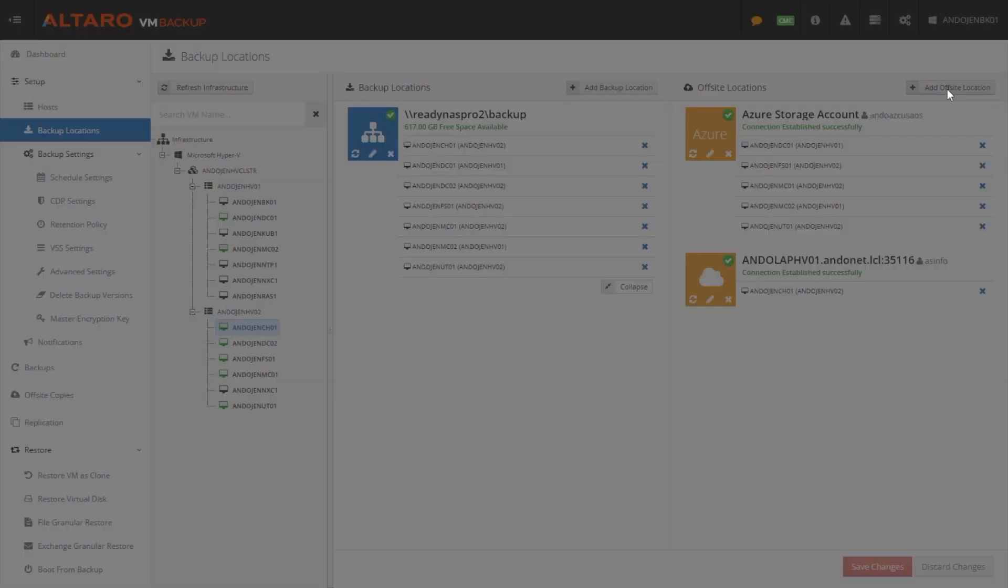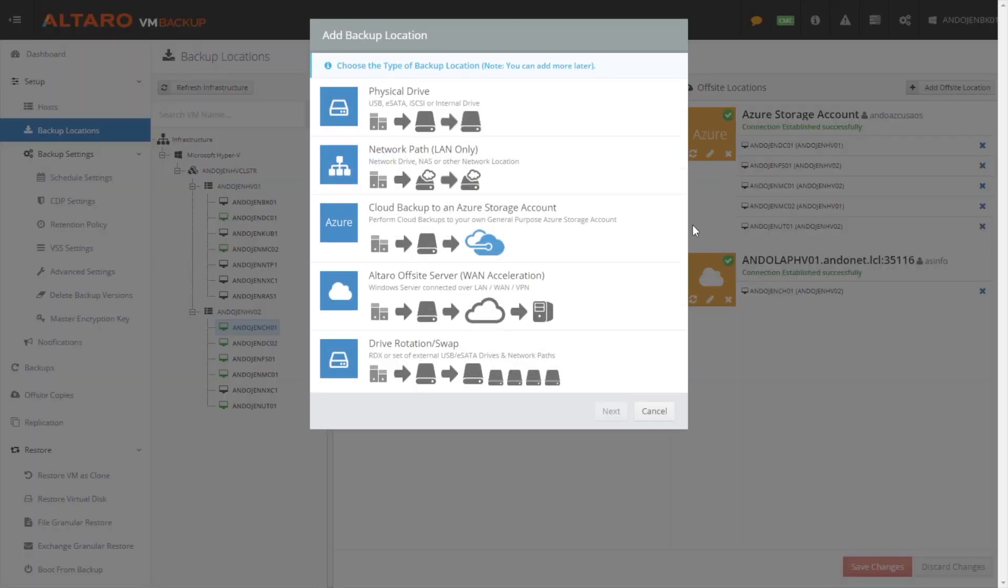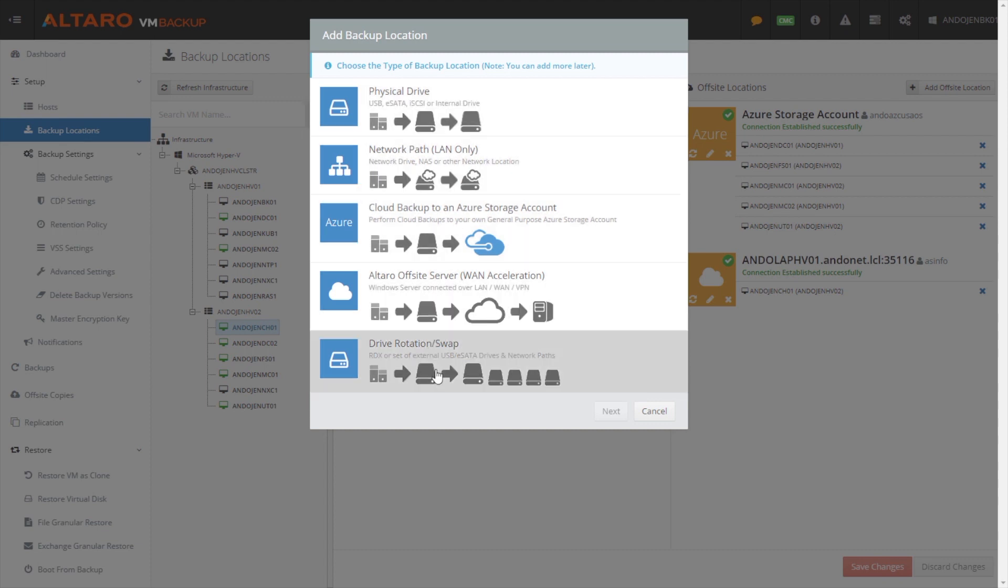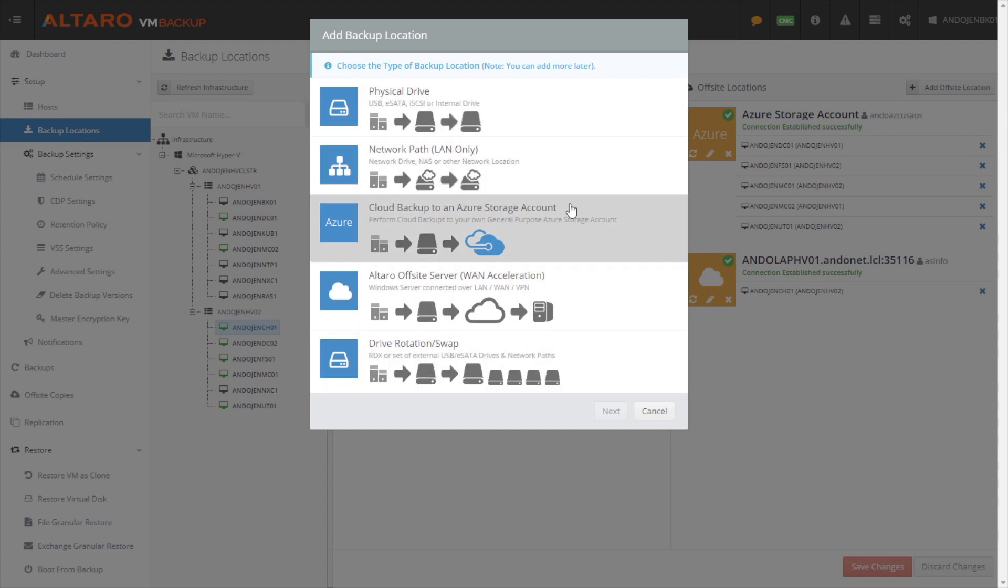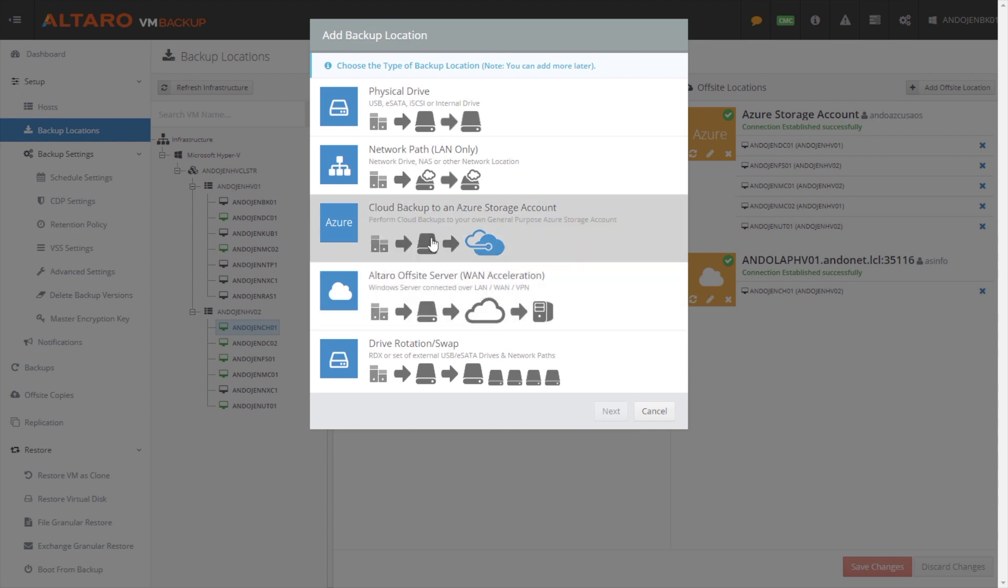For offsite locations, we can do physical drives, drive rotations, network paths, an Altero offsite server. We can do cloud backup to an Azure storage account. In that particular case, we don't require any virtual machine running in Azure. We just need a storage account with the connection string.